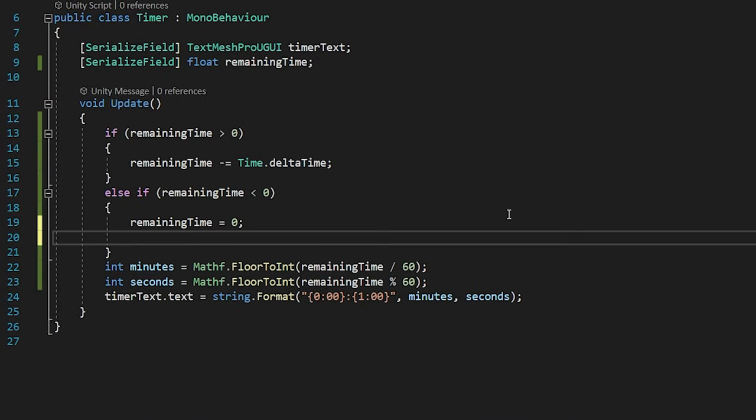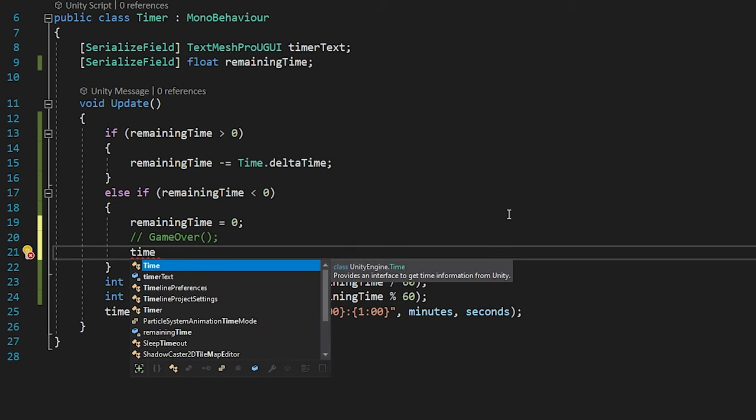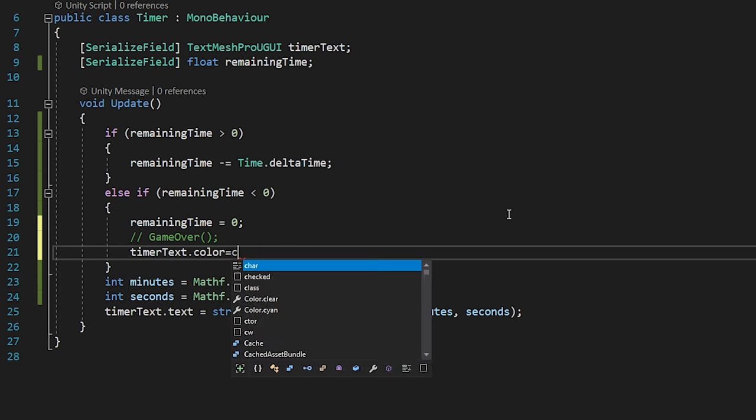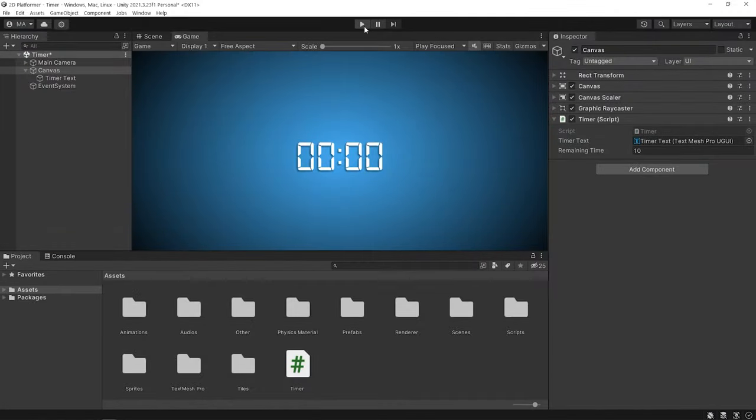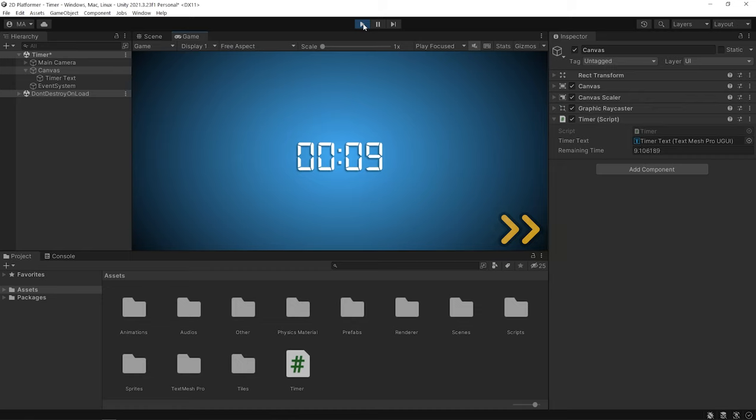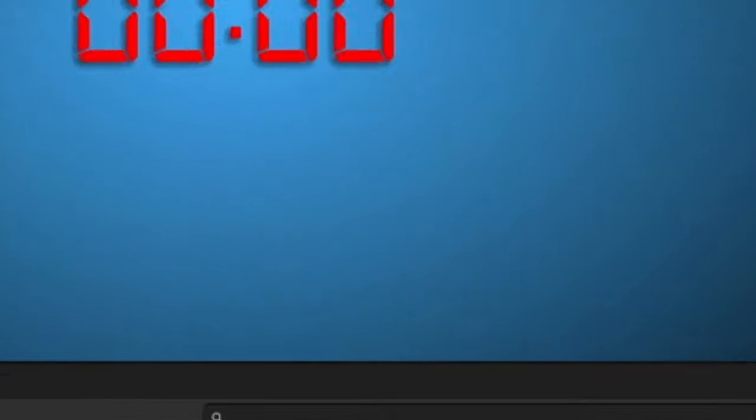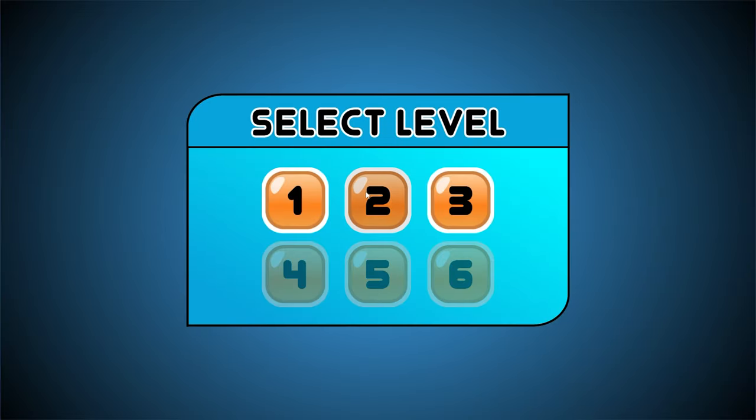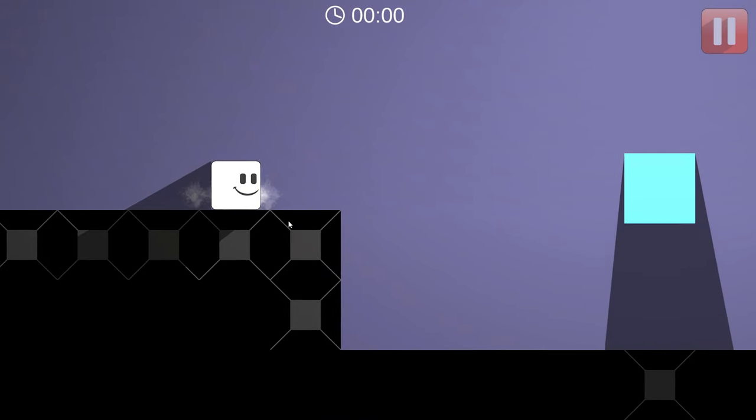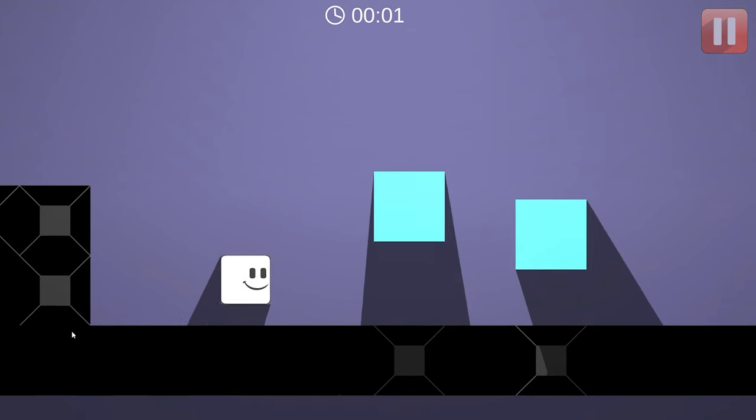You can call a function when the time is up. Or you can change the color of the text. Okay, now let's add a timer to the game.